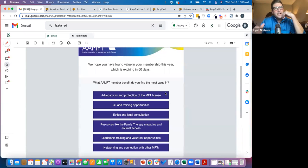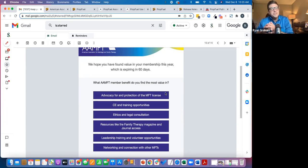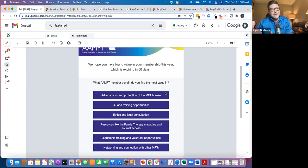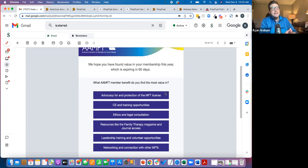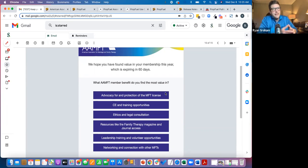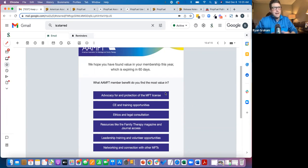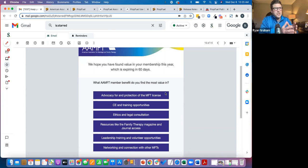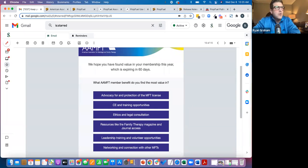This one's awesome because what it does is it allows us to be responsive on the landing page and the follow-up email to say, hey, if it's ethics and legal consultation, did you know we're doubling down our efforts in that area? And here are the things that we've added as member benefits. Well, the member probably didn't even know about that. So now it makes their renewal much more relevant because now they know AMFT is listening to them and AMFT is aligned with their interests and the stuff that they value.